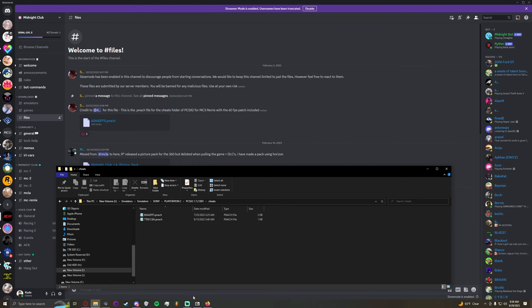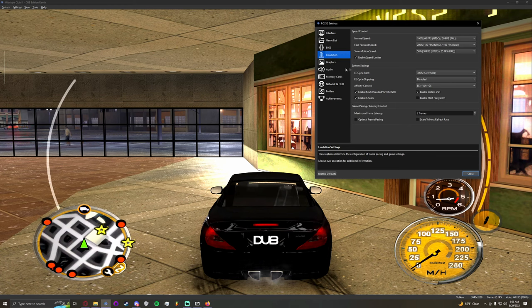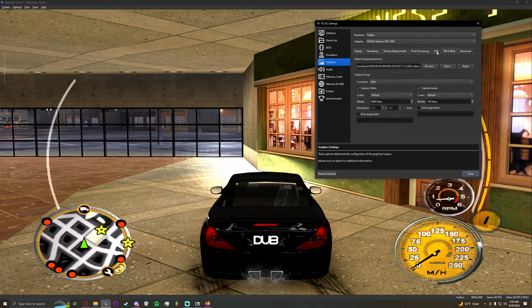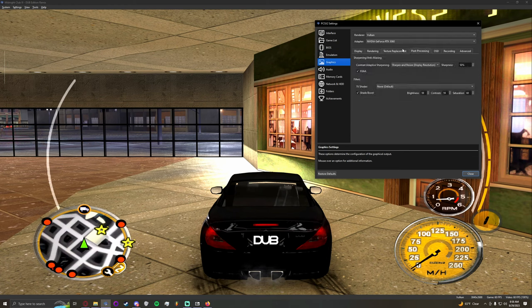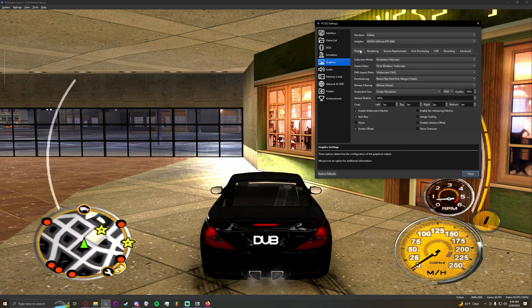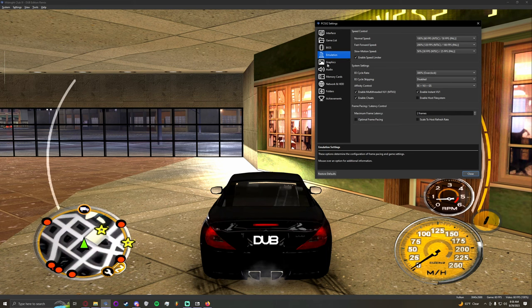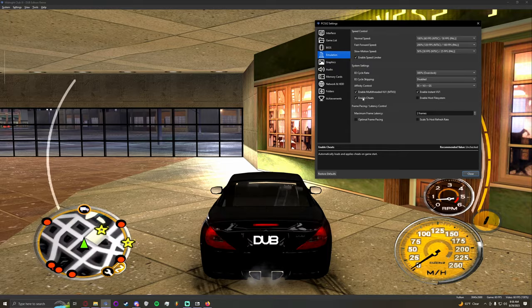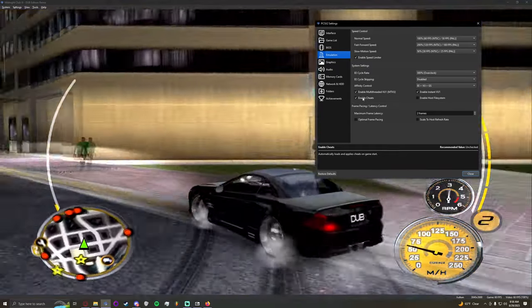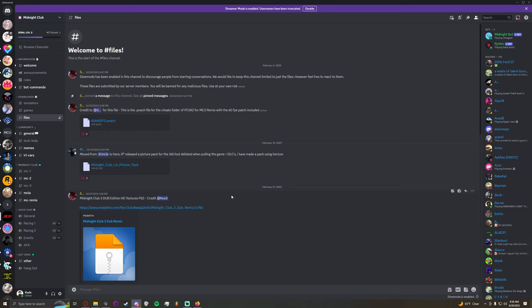So that should be your 60 fps patch installed. You shouldn't have to do anything else. Again, I would recommend going into your emulation and making sure that you have cheats enabled. It's somewhere in here. There we go. Make sure under emulation you have cheats enabled and then you should be good to go. Your game should be 60 frames per second which as you can see mine is.